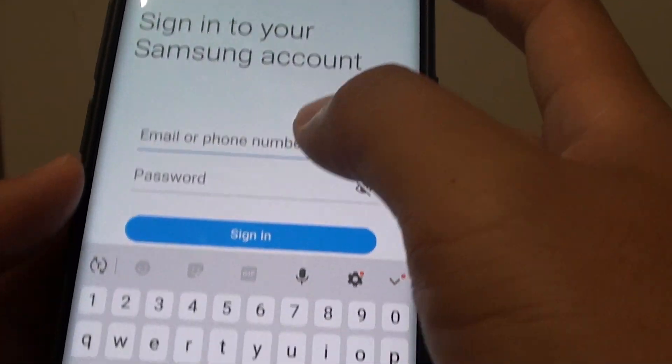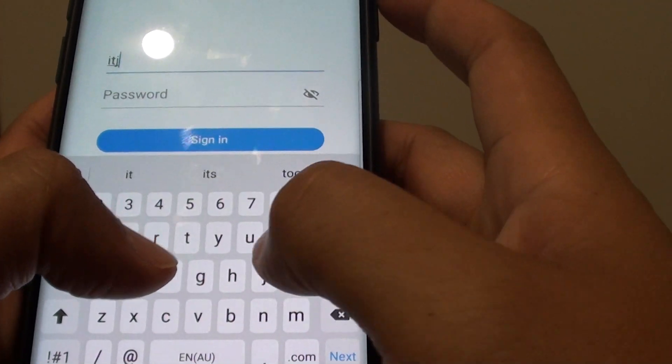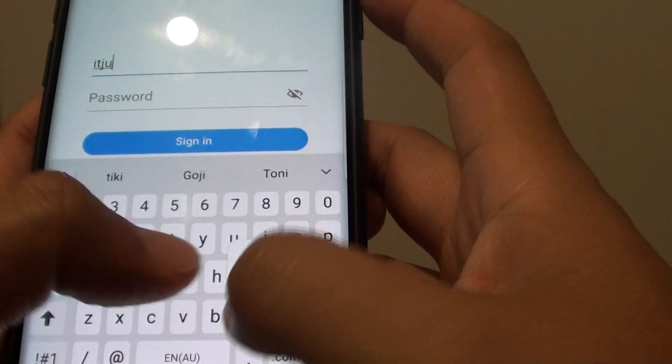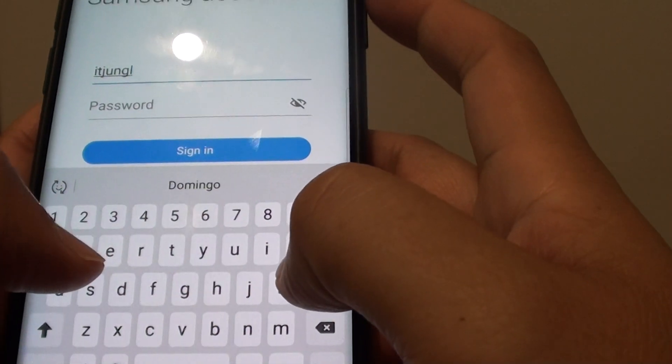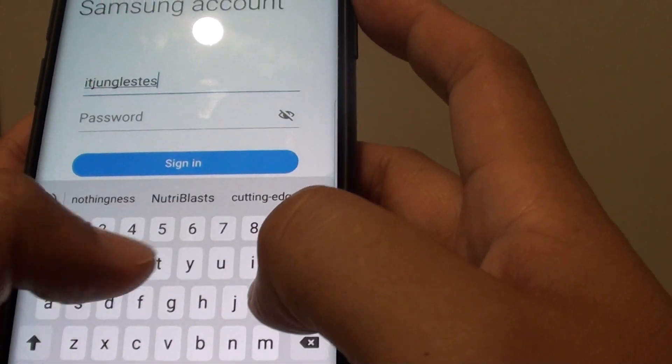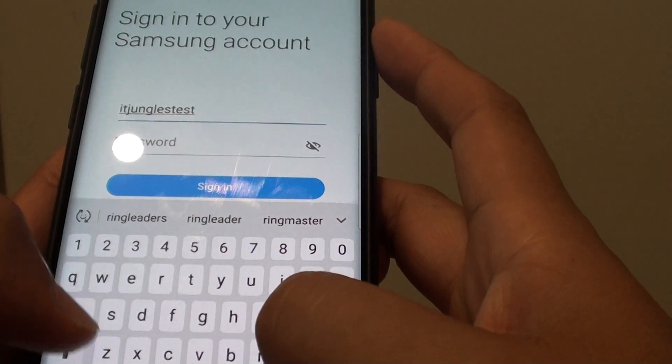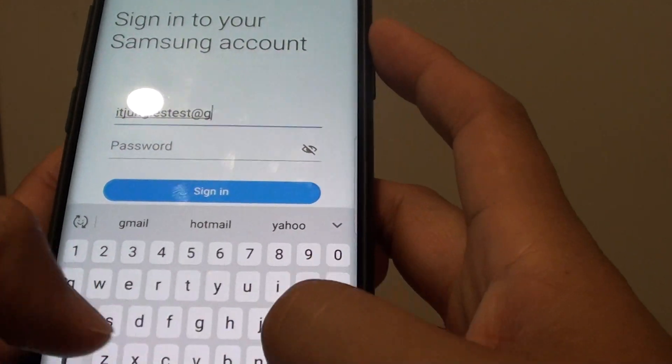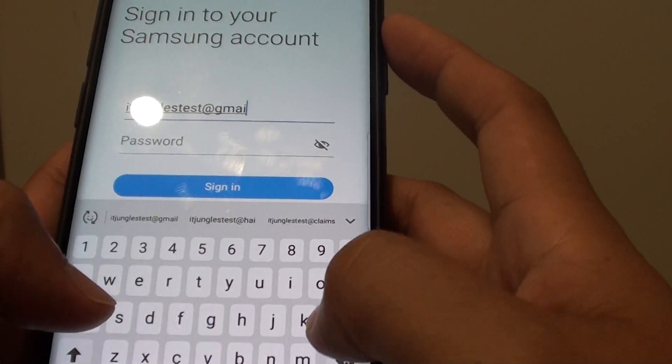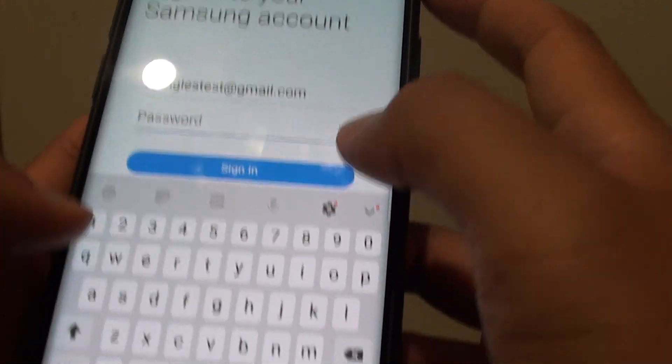Then we need to put in the email address or a phone number. So I am just going to put in the test account. It is only a test account and then you can put in sign in, print the password and tap on the sign in button.